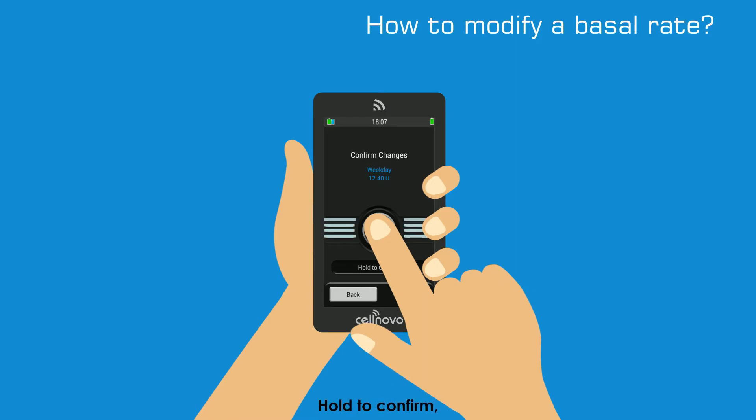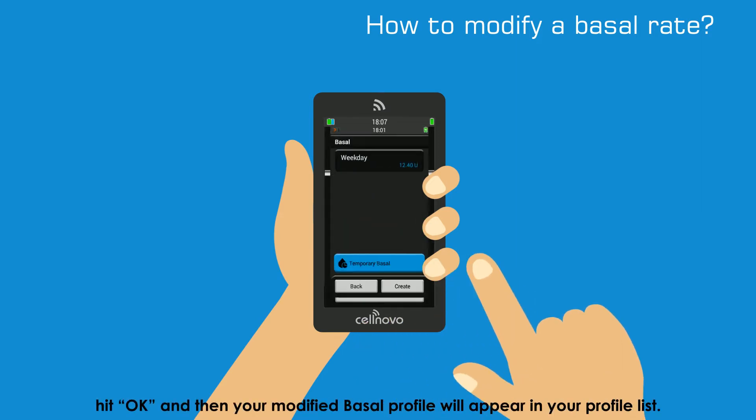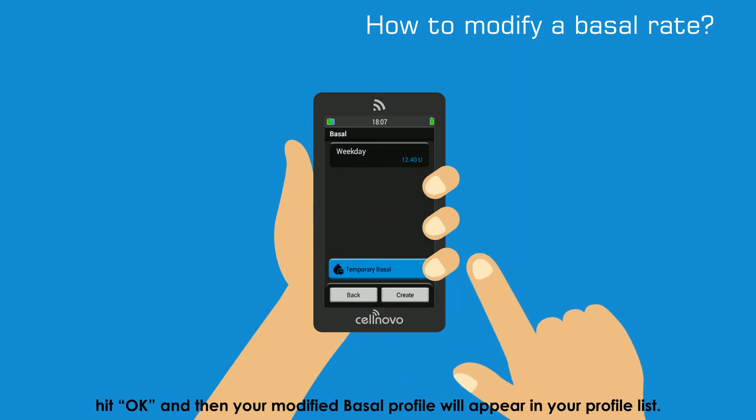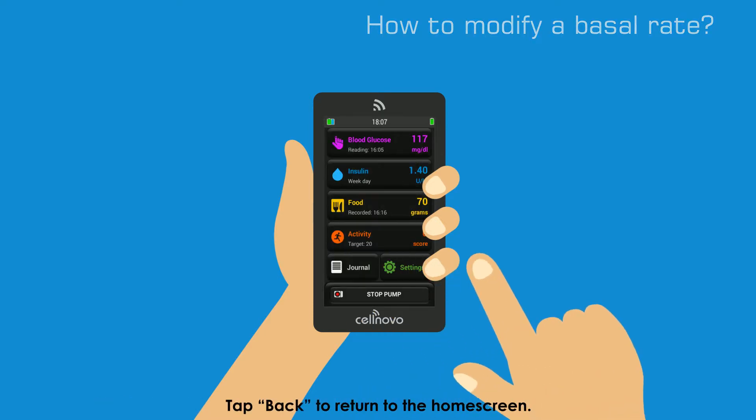Hold to confirm, hit OK and then your modified Basal profile will appear in your profile list. Tap Back to return to the home screen.